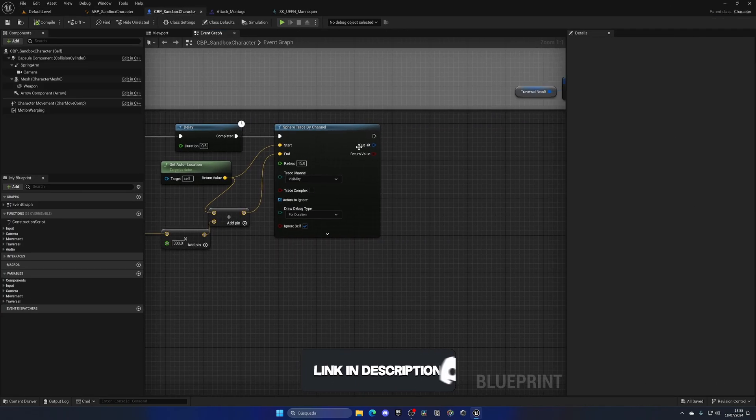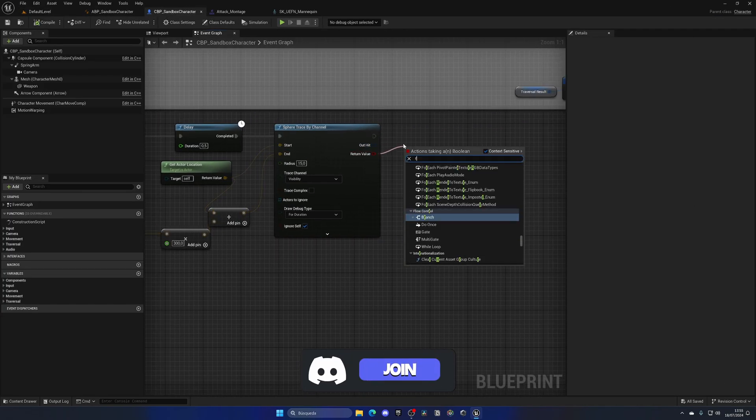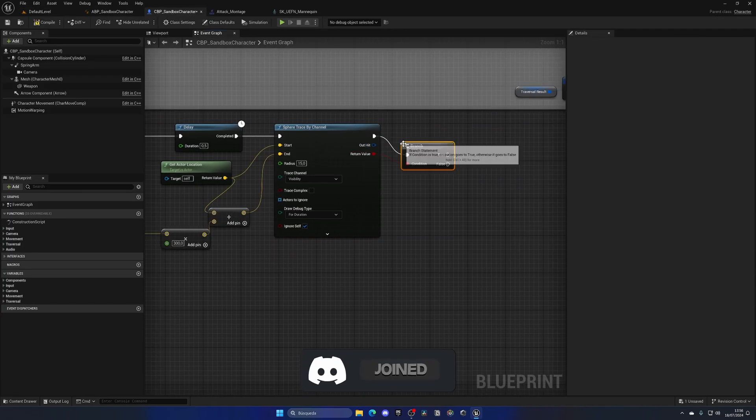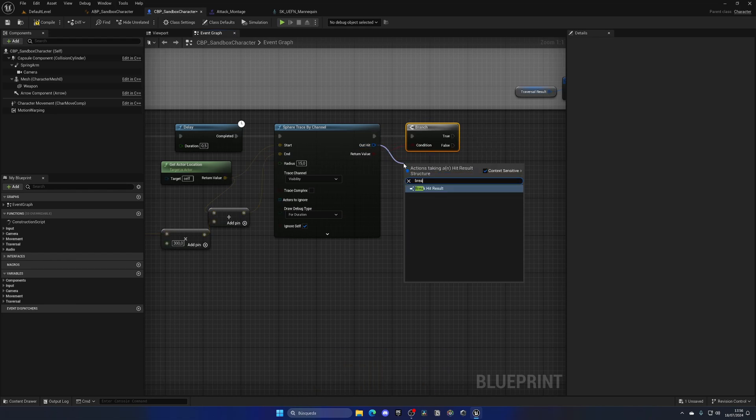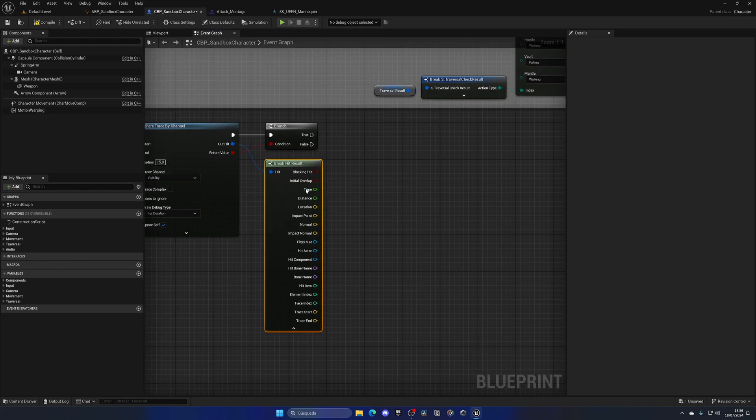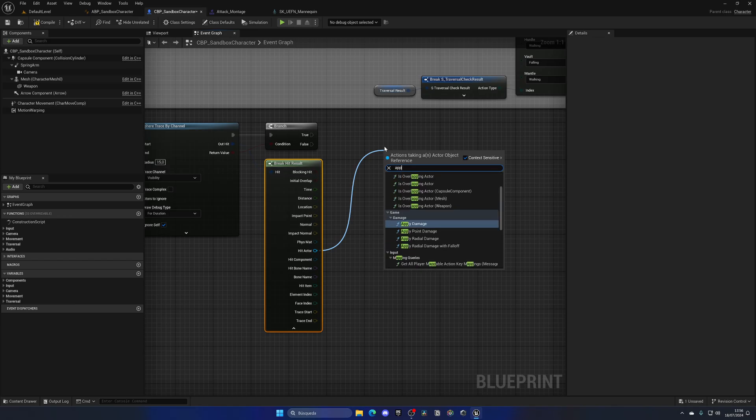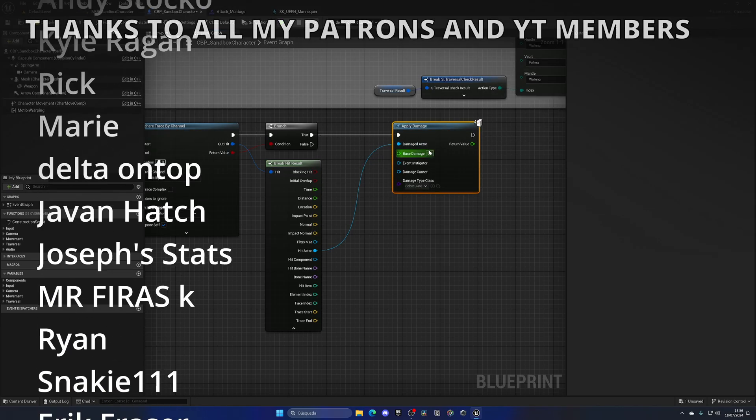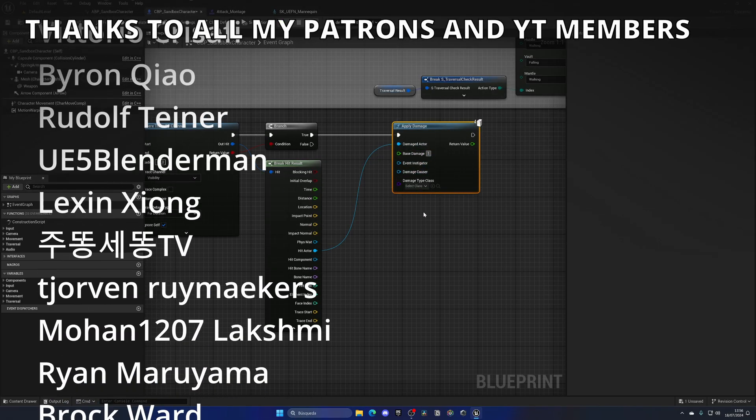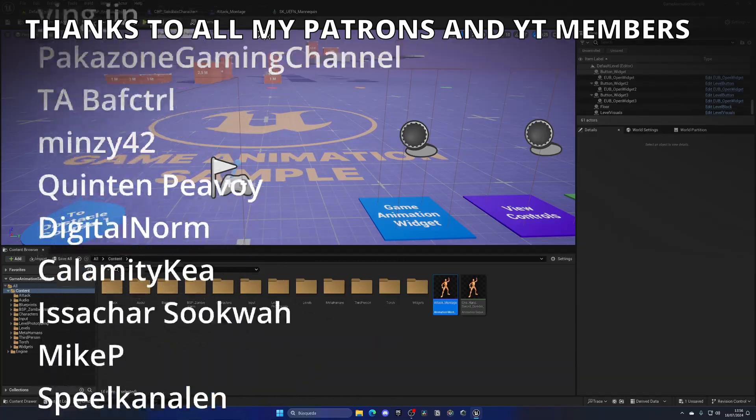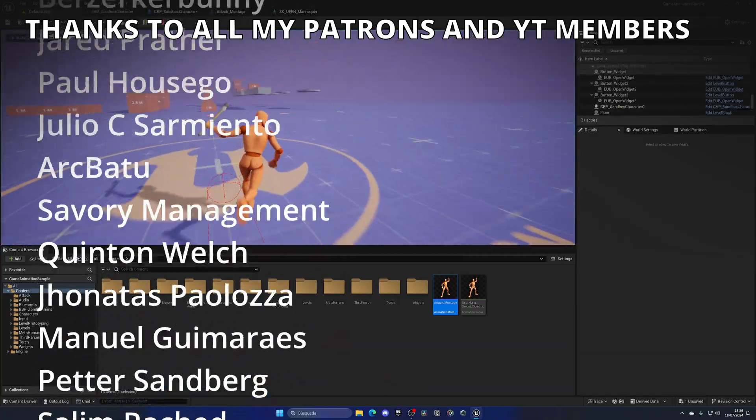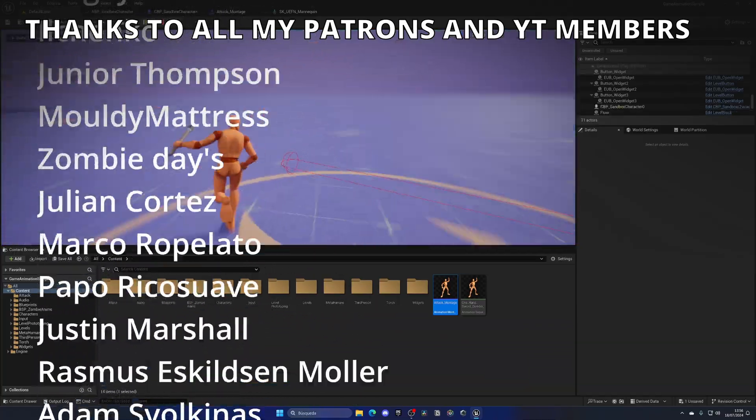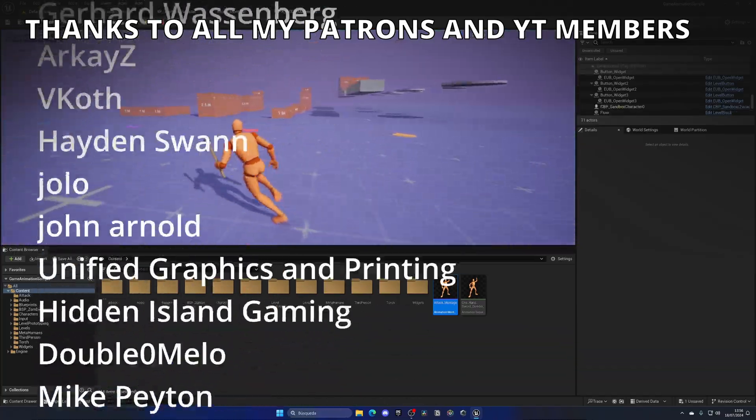And last thing left is just to get if we have actually hit something with the branch. And then we have this out hit, which if we break, it will give us all these properties. So I'm going to get the hit actor and apply damage. And let's put, I don't know, like 15 or something like that. Now, of course, right now we don't have a health system, but if so, it will work if you were to hit an actor and will apply damage.